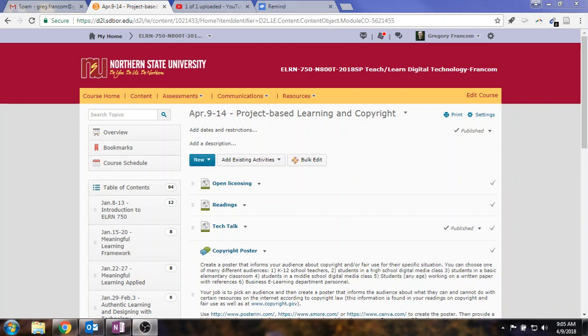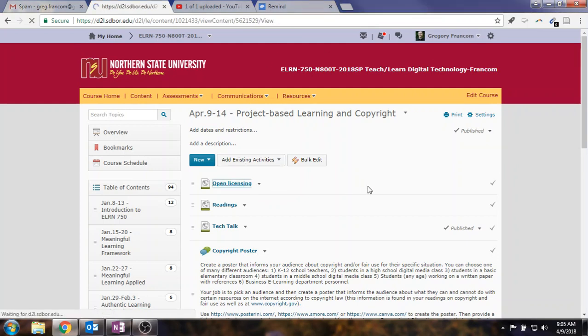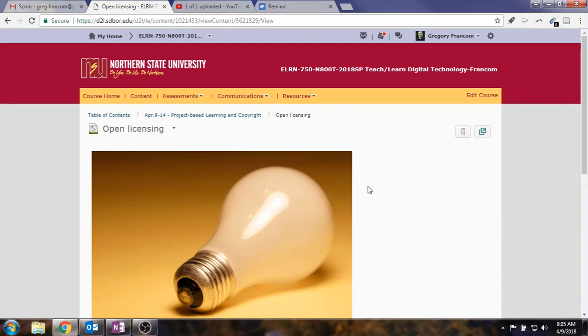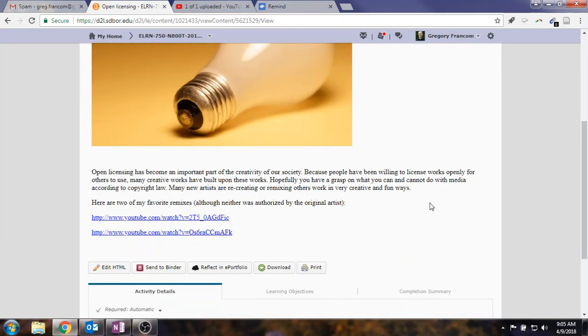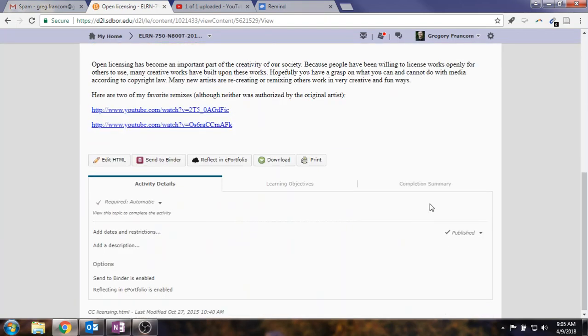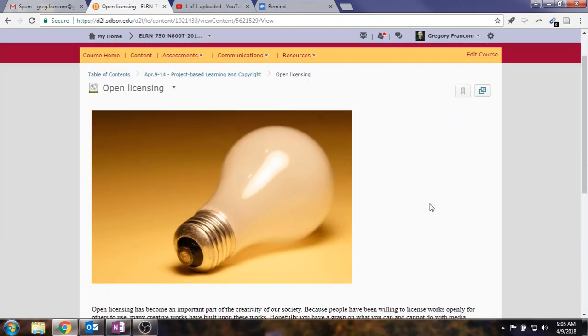This week it's more about open licensing and some ways to circumvent those copyright laws that are super overly restrictive in the U.S. Not that I have any opinion on that matter. Anyway, project-based learning and copyright. So you're going to learn about open licensing and you'll take a look at some of these options for open licensing and just finding some remixes and thinking about this in our society.